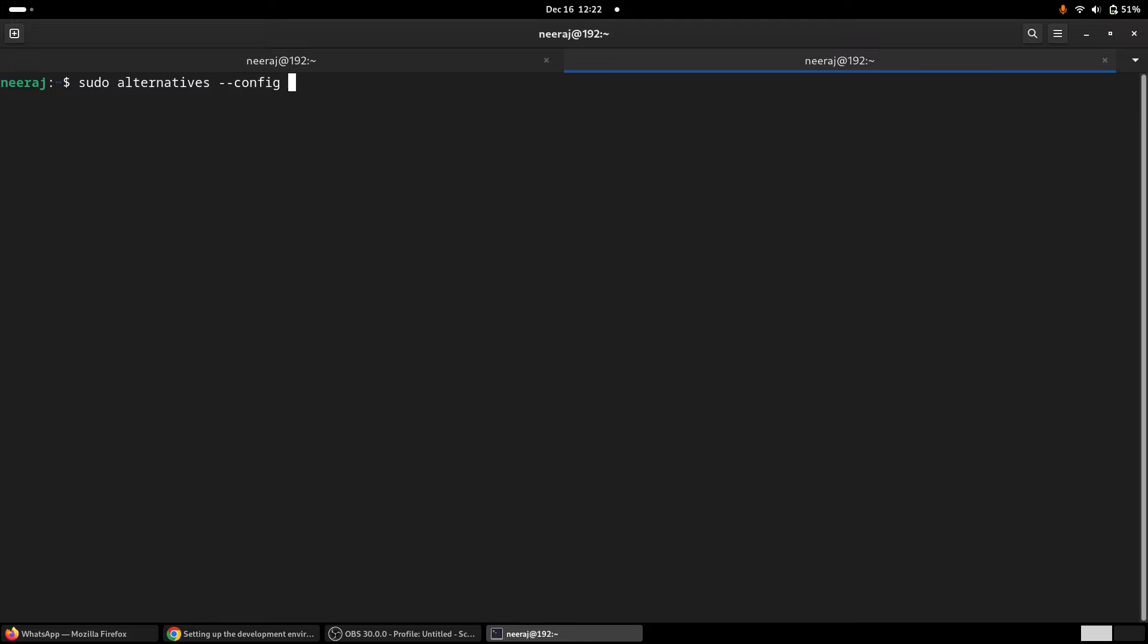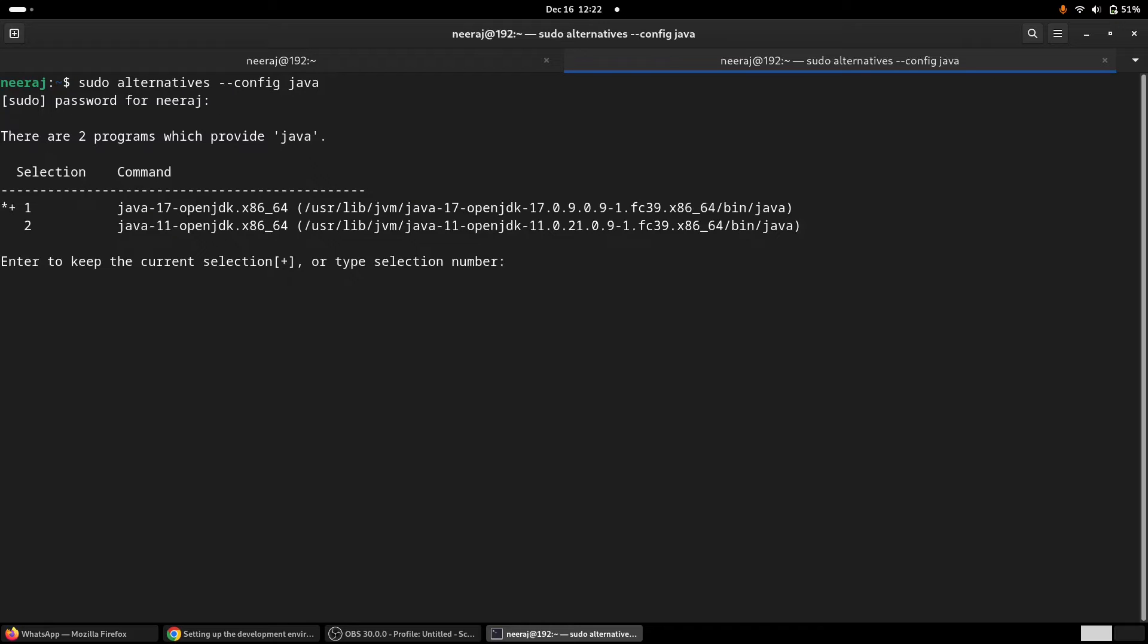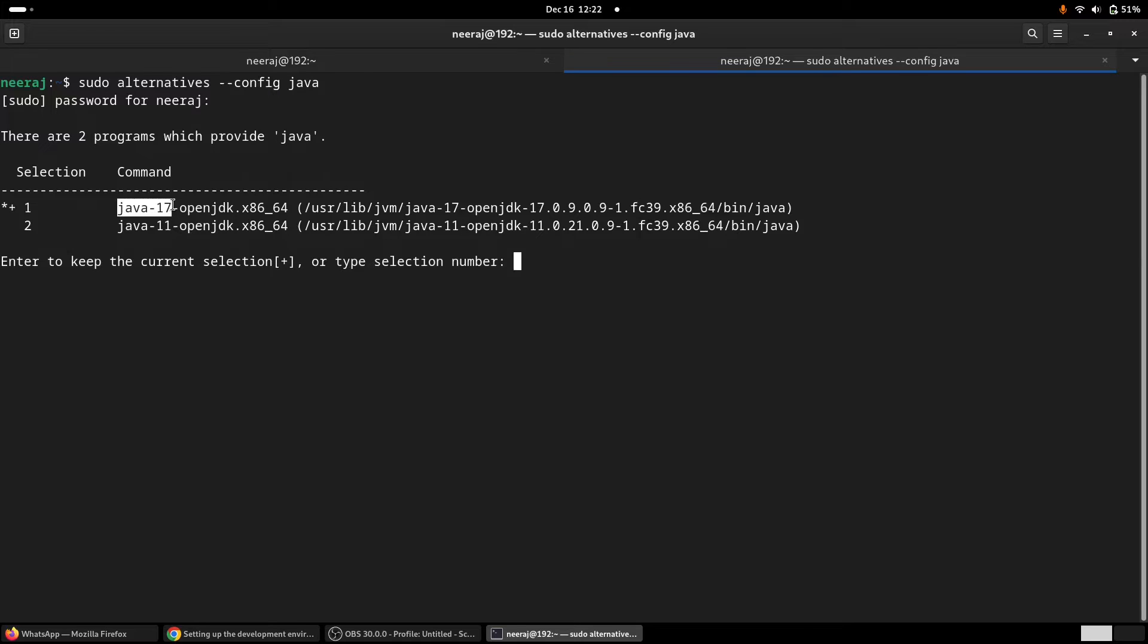By the way, on my machine, there are two Java still—OpenJDK. I'll definitely uninstall it, but right now I am running with OpenJDK Java 17.